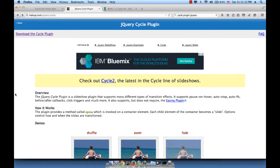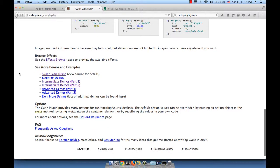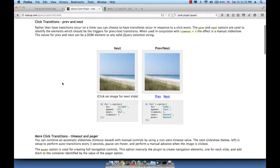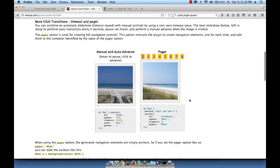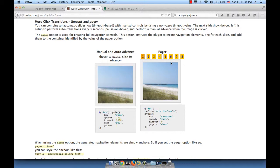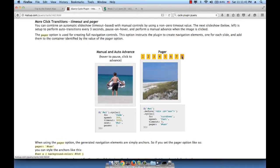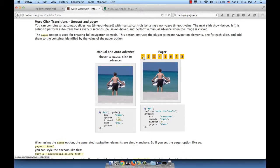The next thing we want to do is build the pager. So if we scroll down on the home page, we can go to intermediate demos part 2, scroll down, and you will find an example of a pager. A pager can be made up of numbers, bullets, or little thumbnails. The idea is that you click on one of those items and then the cycle is applied.